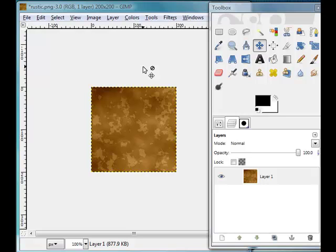While making a seamless texture can seem a rather daunting task, I'm going to show you how to quickly and easily make a seamless texture in GIMP in just a matter of two minutes. In fact, I'm going to show you two different ways so that you can become an expert at creating seamless textures.